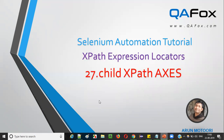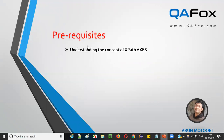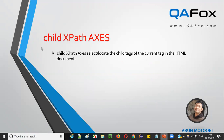So what is Child XPath Access? Let's get started. You should already know what exactly XPath Access is. If you are not aware of this XPath Access, refer to my previous video where I explained in detail what exactly XPath Access is. Child XPath Access selects or locates the child tags of the current tag in the HTML document.